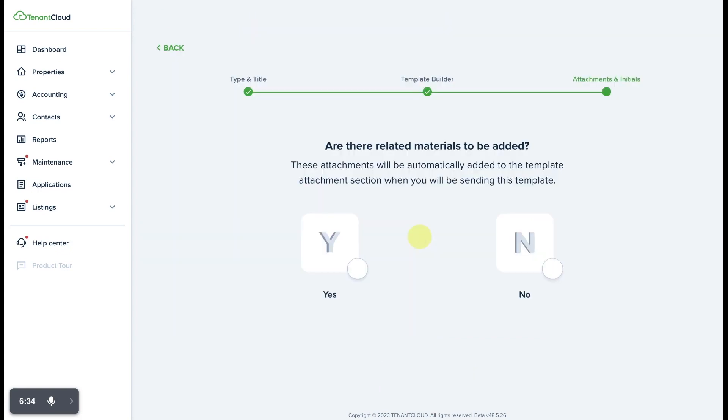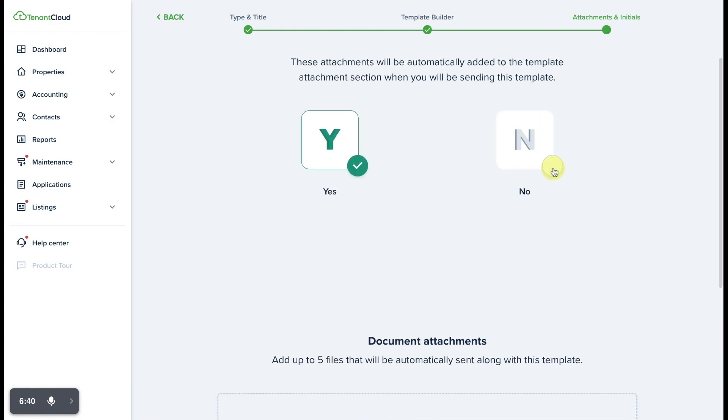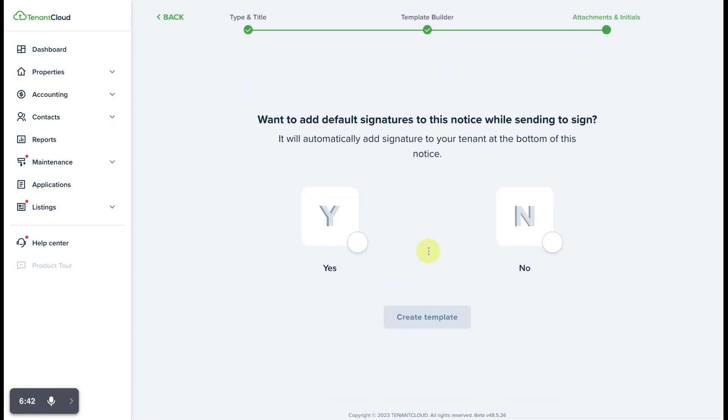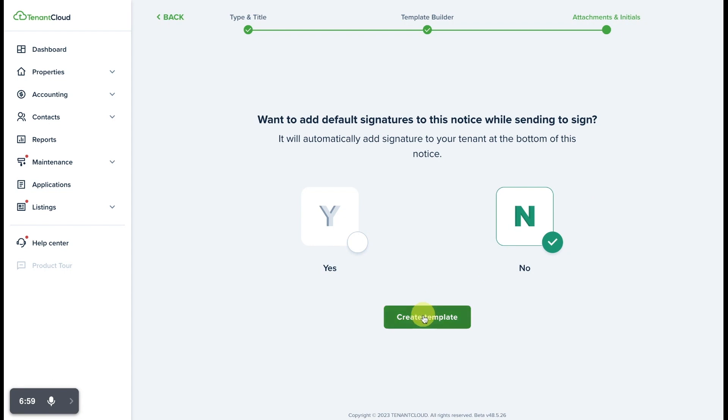If there are any related materials to be added, such as attachments, simply select yes and you can upload those here, or we'll select no and move to the next question. Do you want to add default signatures to this notice while sending to sign? In this case, if we had not assigned a signature field or initial field, we could select yes to apply the default signature fields. However, since we already added those, we'll select no.